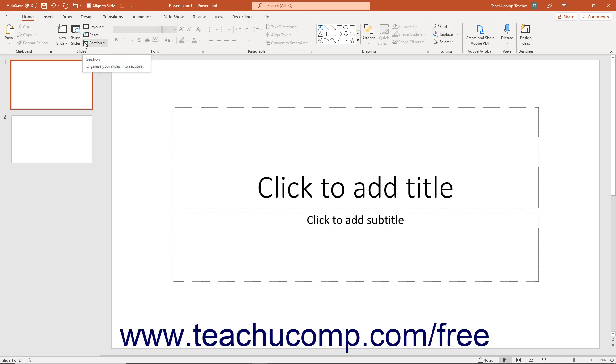When you enter Touch Mode in PowerPoint, you enlarge the Ribbon and Quick Access Toolbar. You also add extra space around the buttons and commands in the Ribbon and Quick Access Toolbar. These changes let you more easily access these buttons on a touch-based tablet.